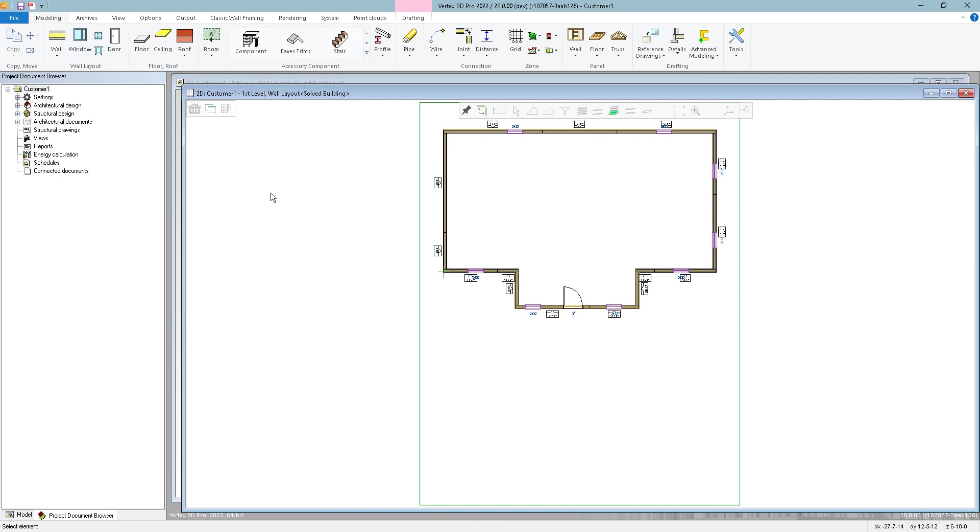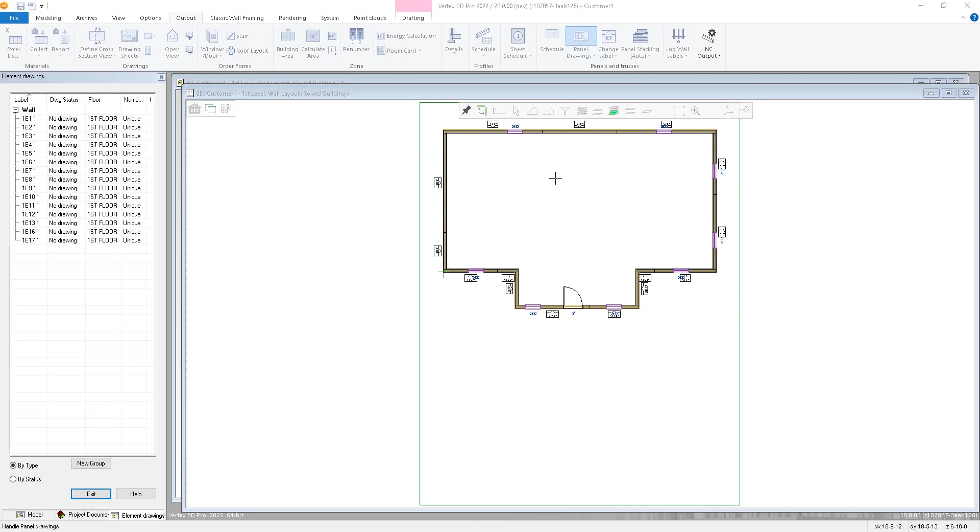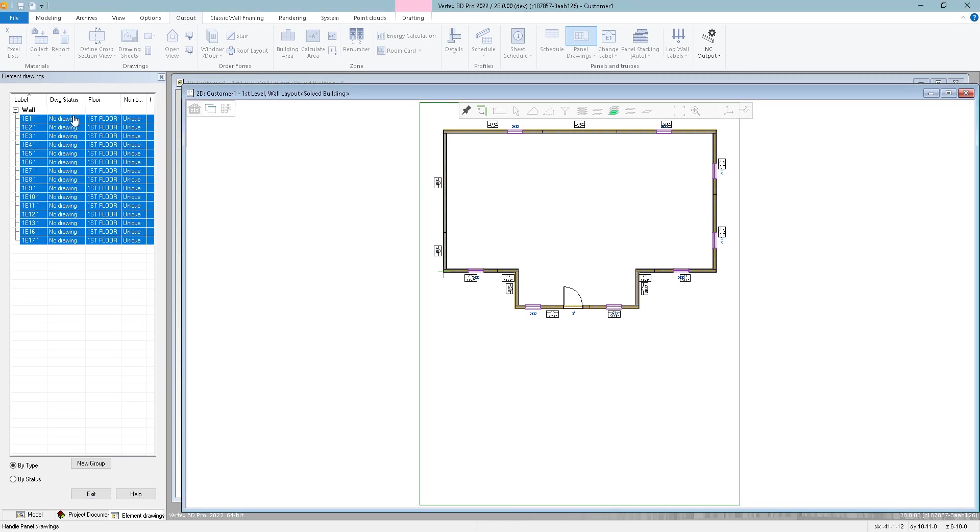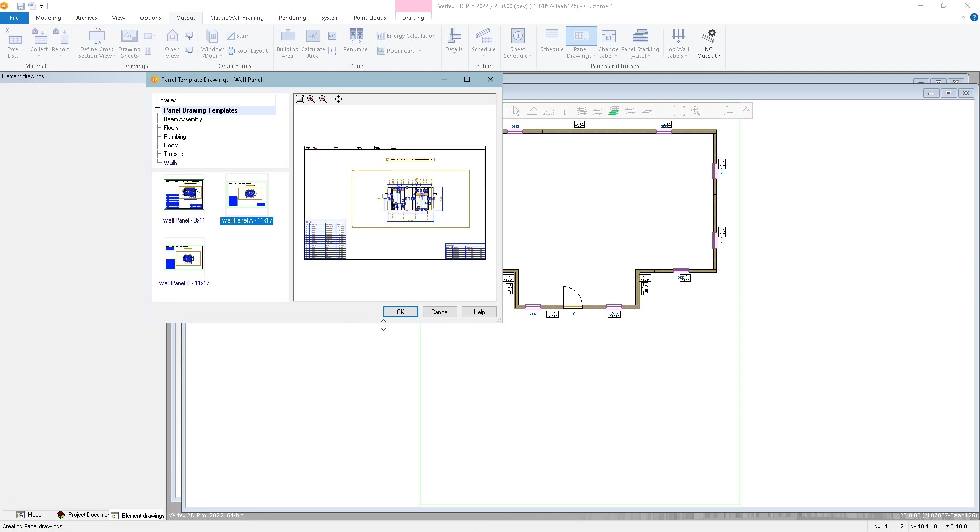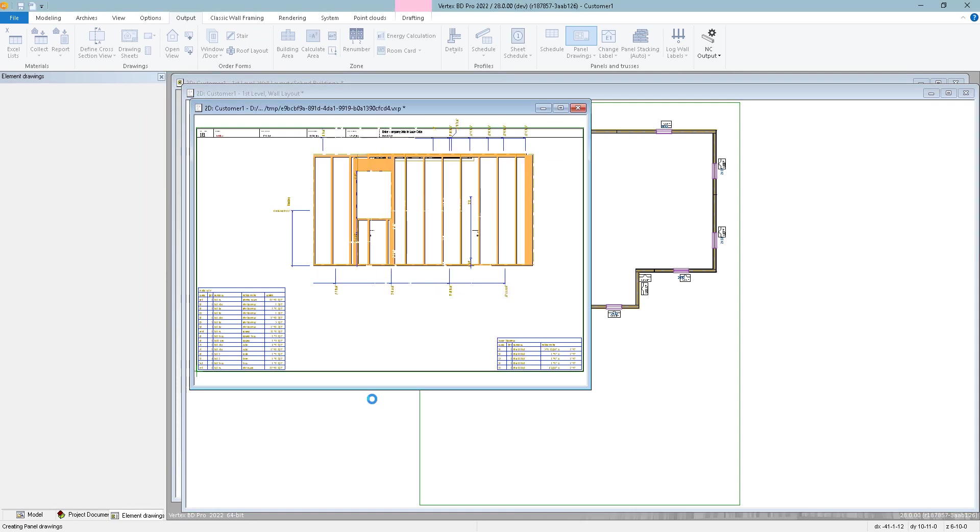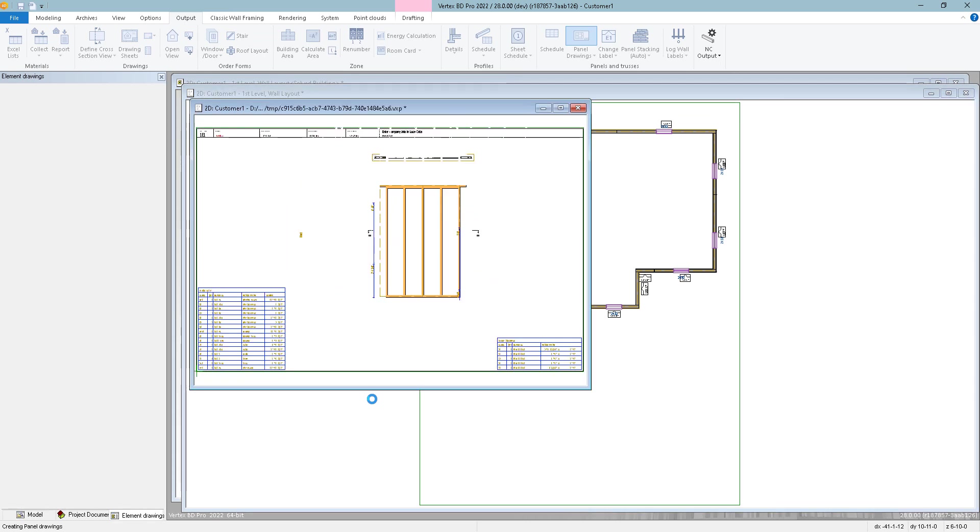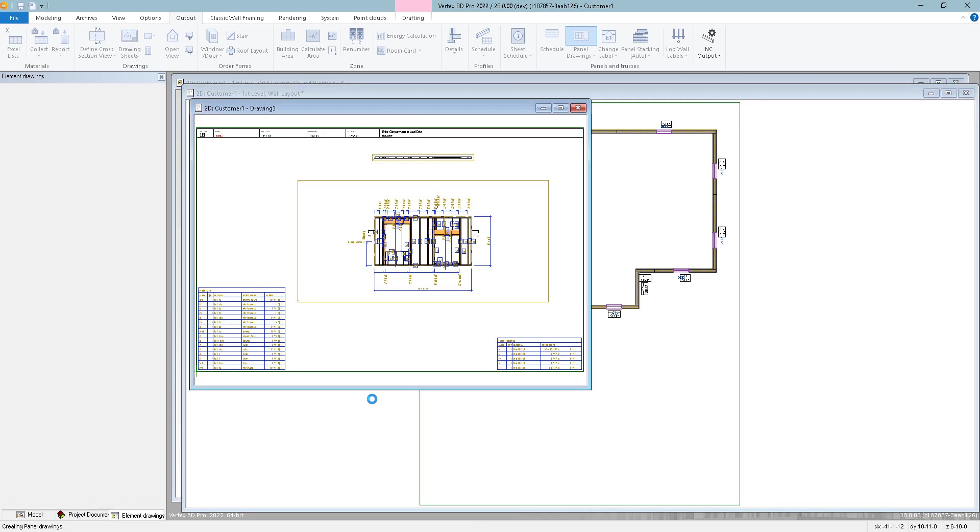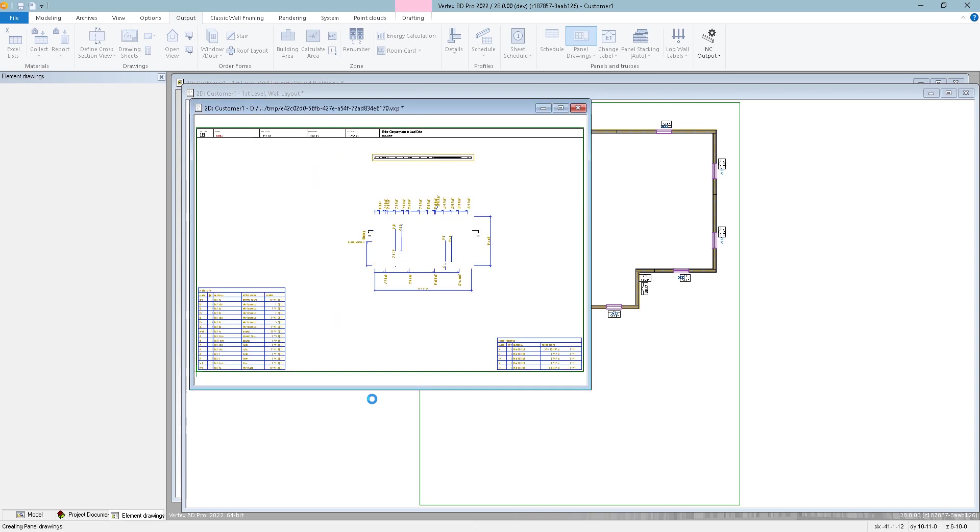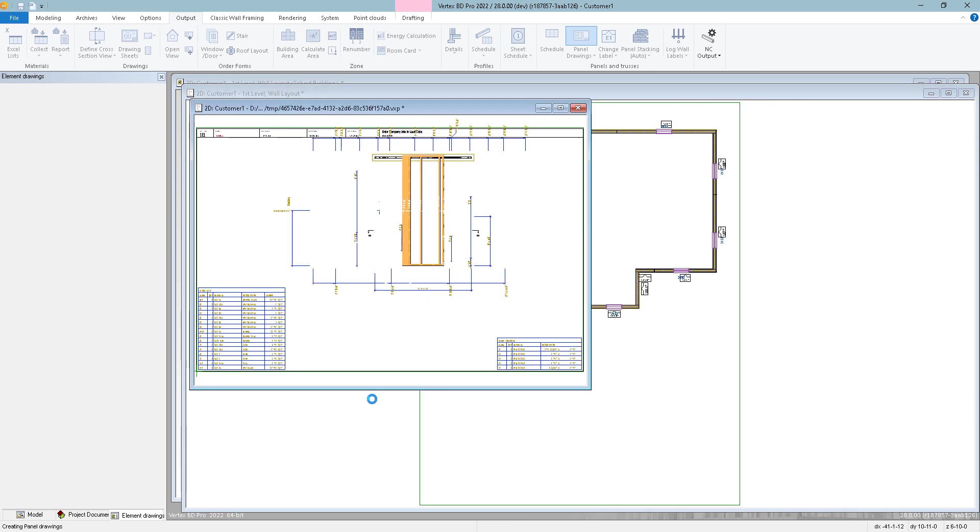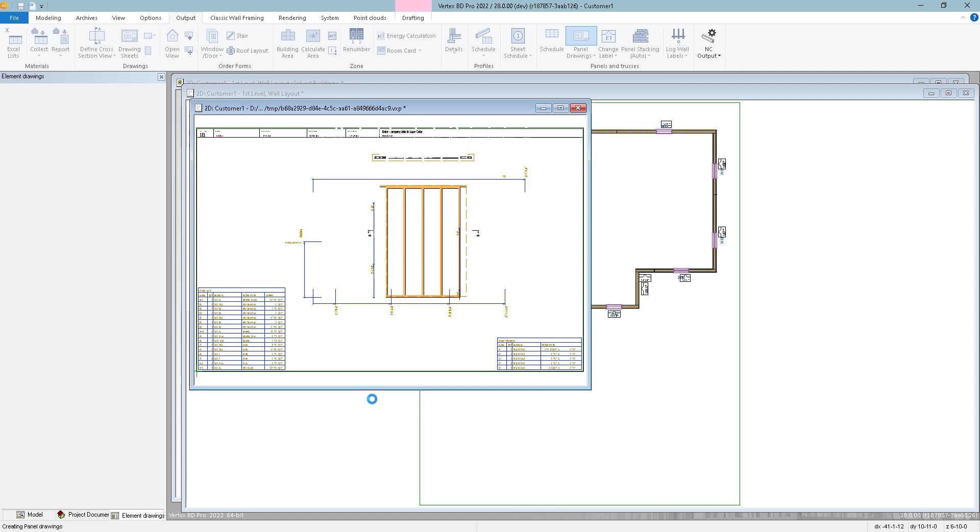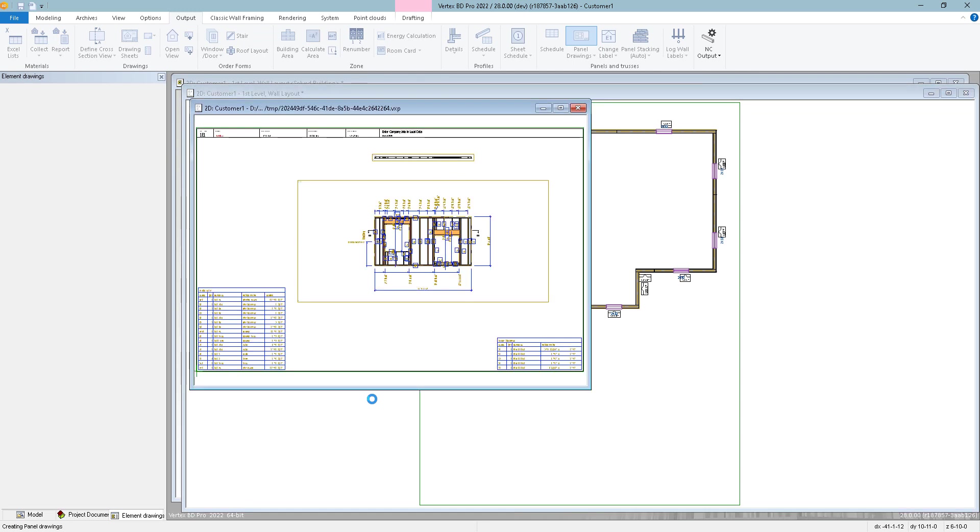And then we can go to output panel drawings. Select all the walls. So I just held down the shift key, selected the first and last, then right click, create, select which panel template we want to use, click OK. So you don't want to generate the drawings, the panel drawings, in the option model. You want to wait until after the options have been solved and then generate the drawings in the solved project.